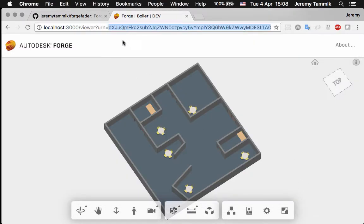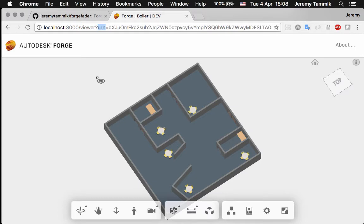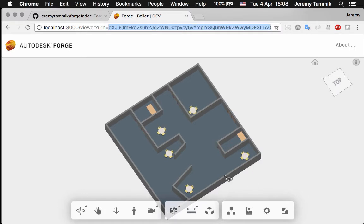So here's the URN of the translated model and I specify it by calling the server at localhost on port 3000 with an argument viewer and the query argument URN equals this translated file URN.